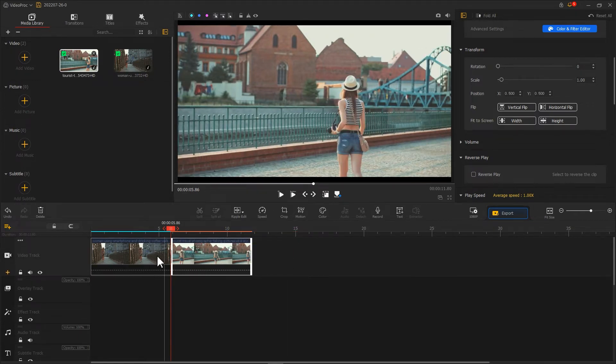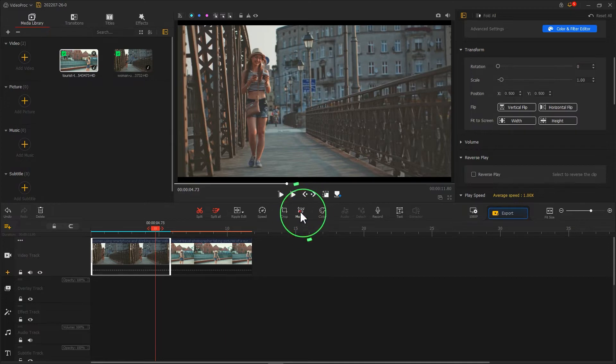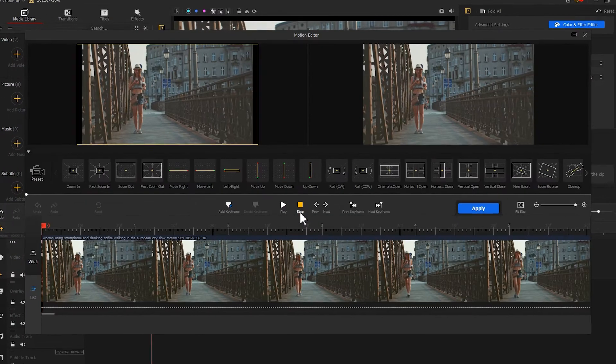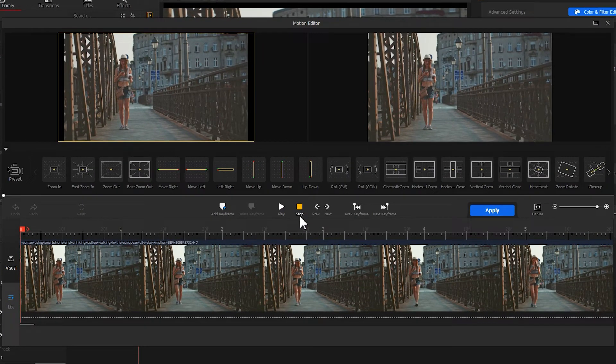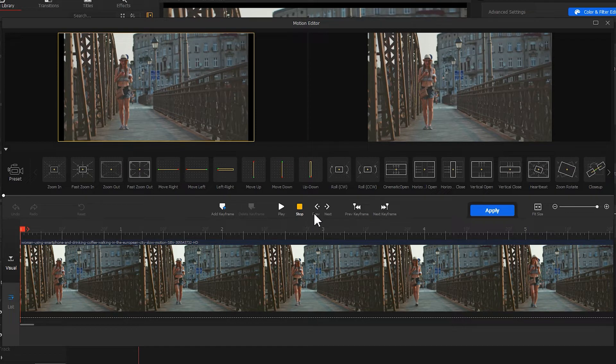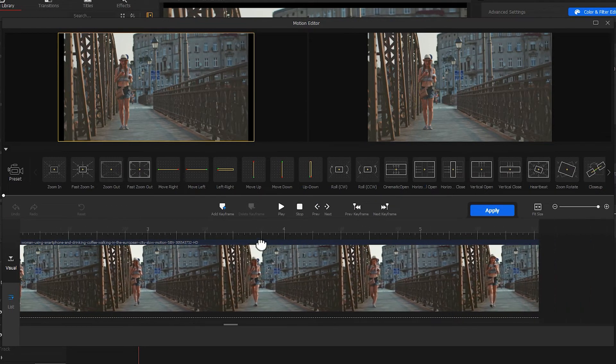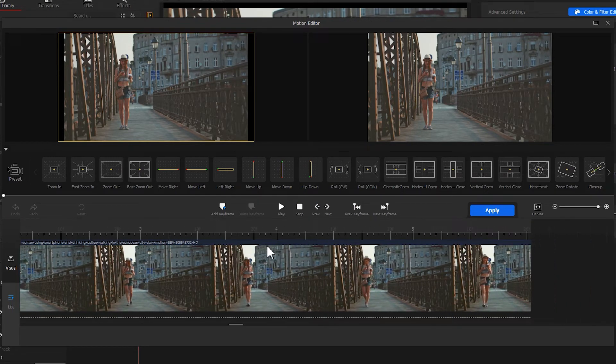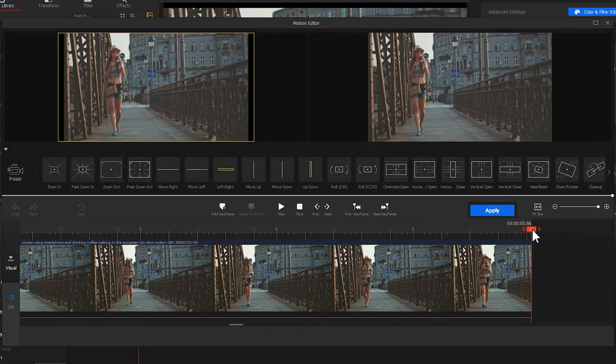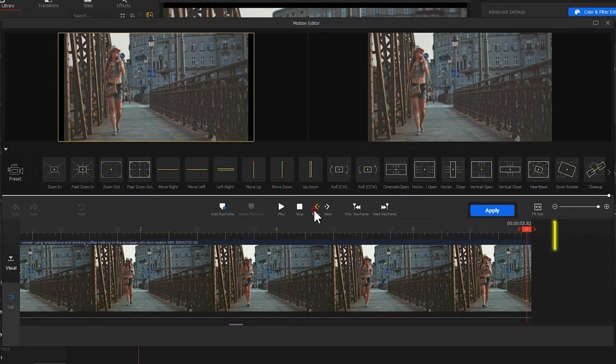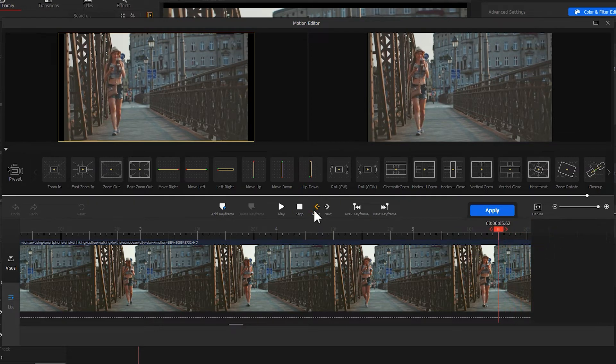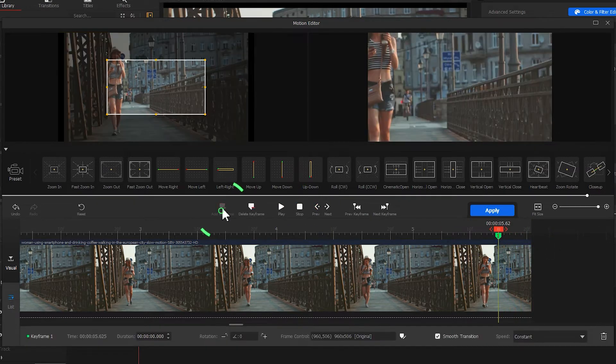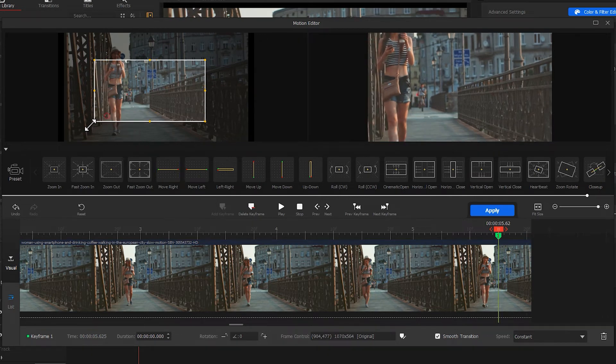Click on the first clip, then select motion to enter the motion editor. We need to do a fast zooming on the last five to six frames. Drag the playhead to the last frame, then click on the previous button here. Go back five frames, then click add keyframe to add the first keyframe. Adjust the window so that it fits to the screen.